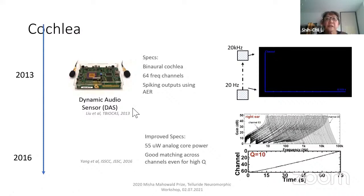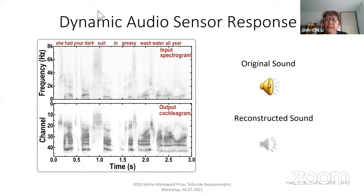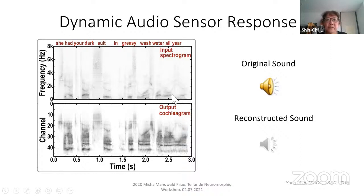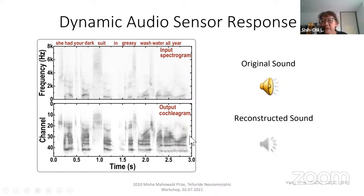I want to show the output of this cochlea to demonstrate that it really is usable. You can play a sentence from TIMIT — a favorite sentence of Shihab Shama: 'She had your dark suit in greasy wash water all year.' If you compute the input spectrogram, you see the set of patterns that go with the words. If you play this to the cochlea and look at the cochleagram, you can see very similar patterns in the spikes that come out from the different channels. You can also take the spikes and do a reconstruction just to verify that the information is still there.